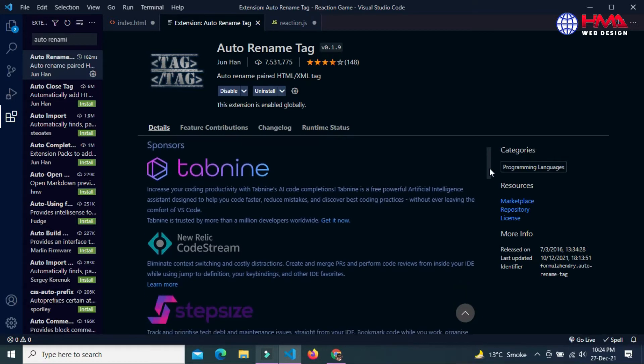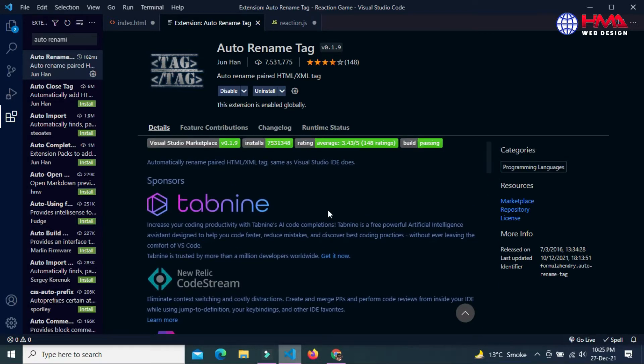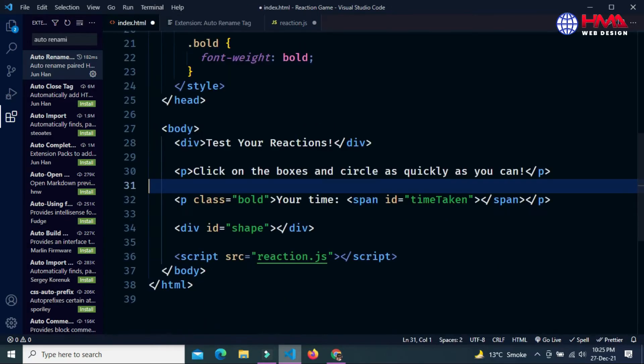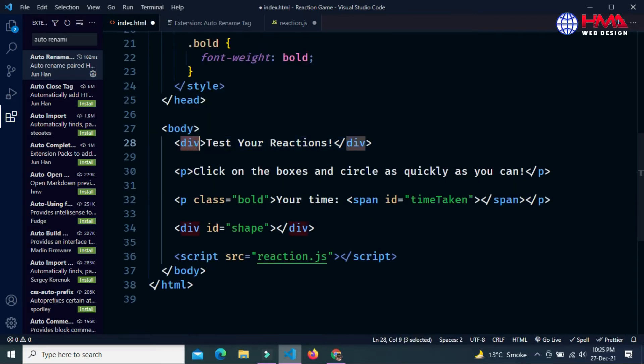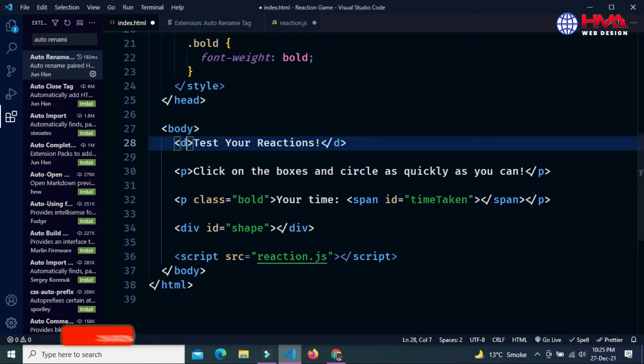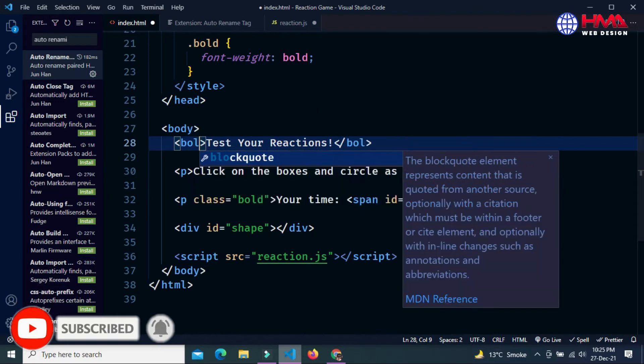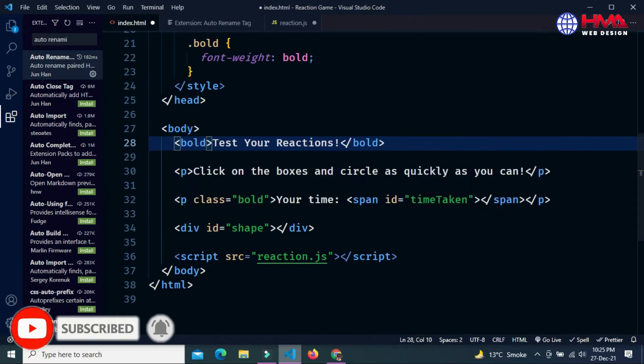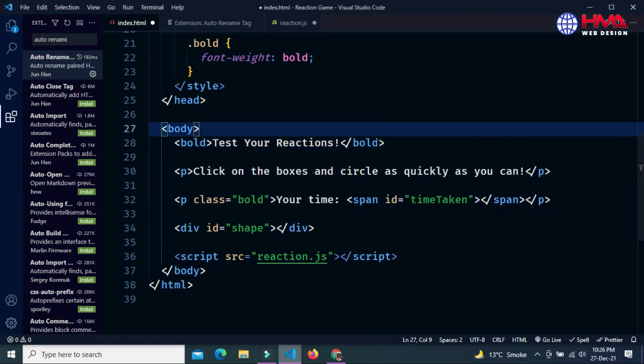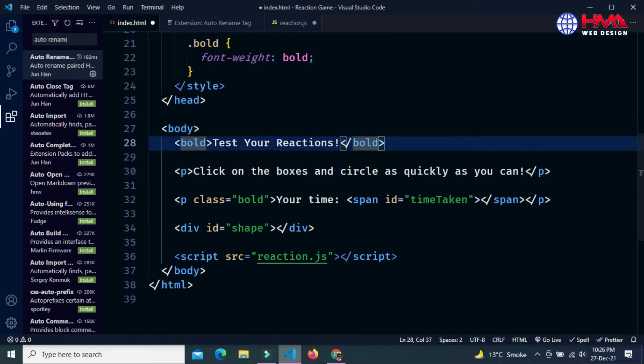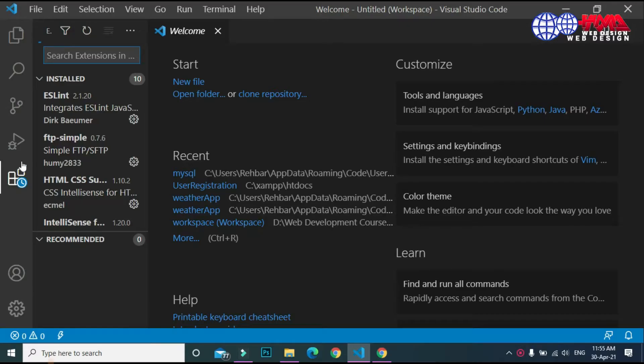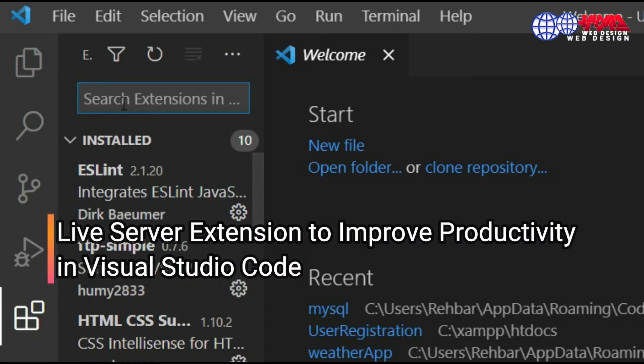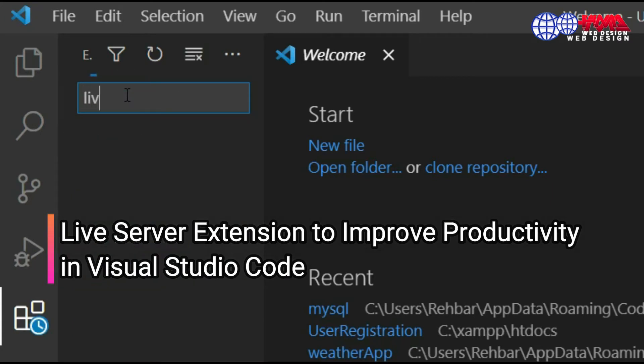Now I will show you how this extension really works. If you want to rename this tag, just delete this tag. If you change the first tag to bold, the second tag is automatically rewritten due to this Auto Rename extension. Now I want to show you how to use the Live Server extension.